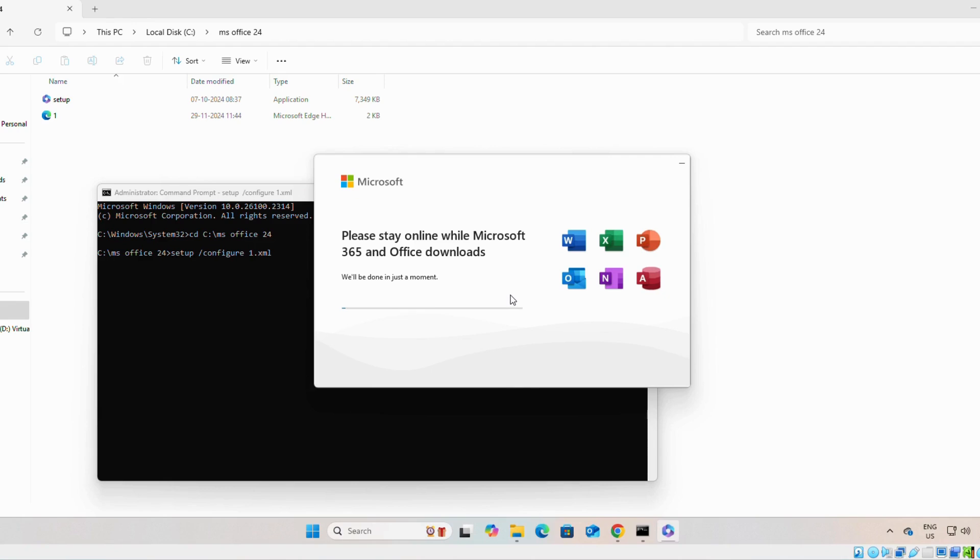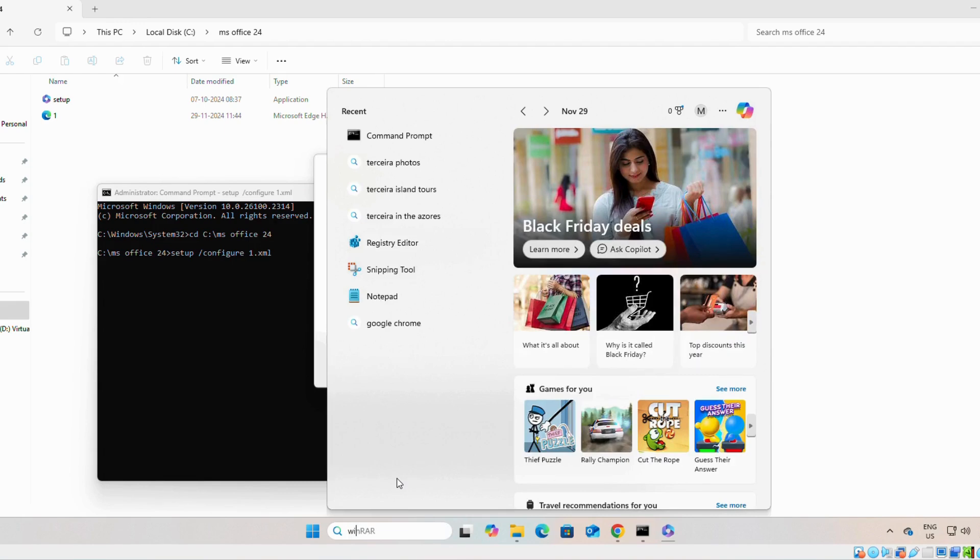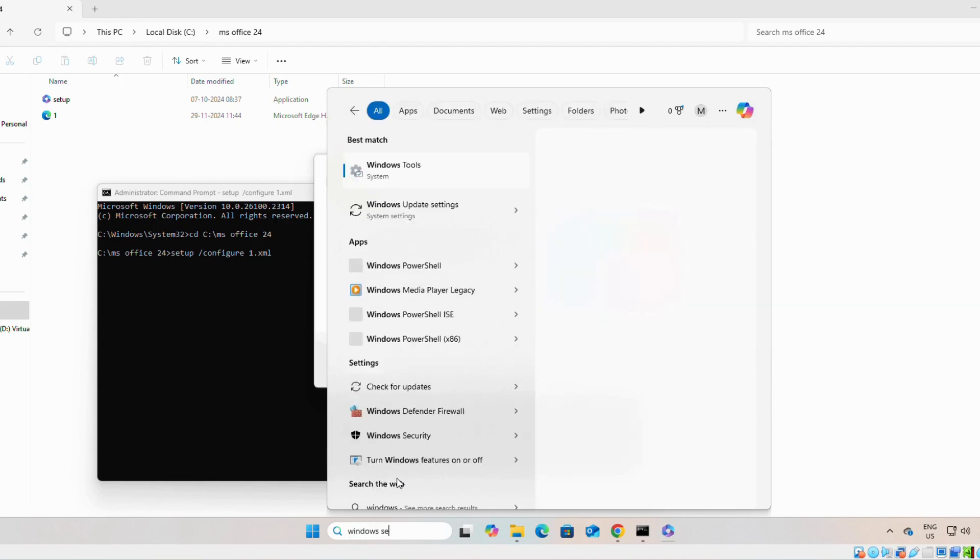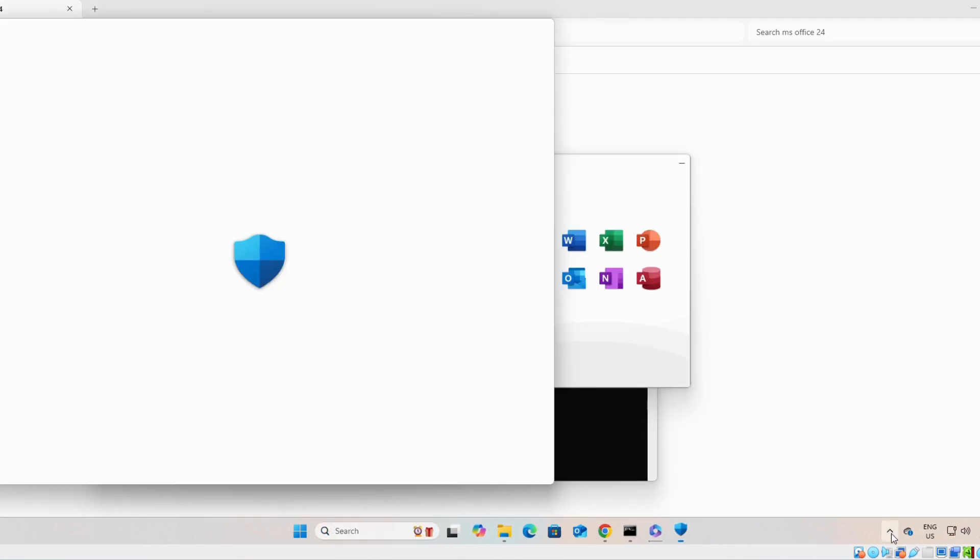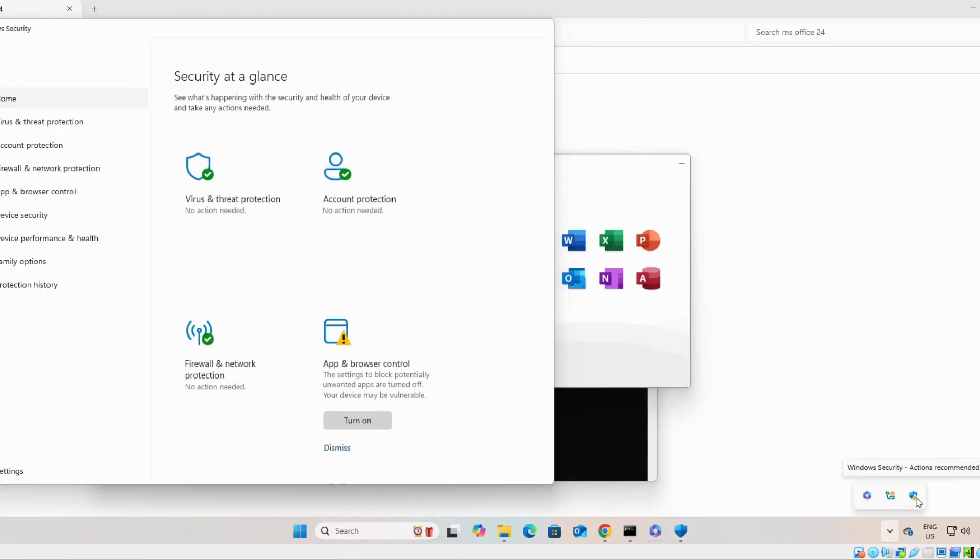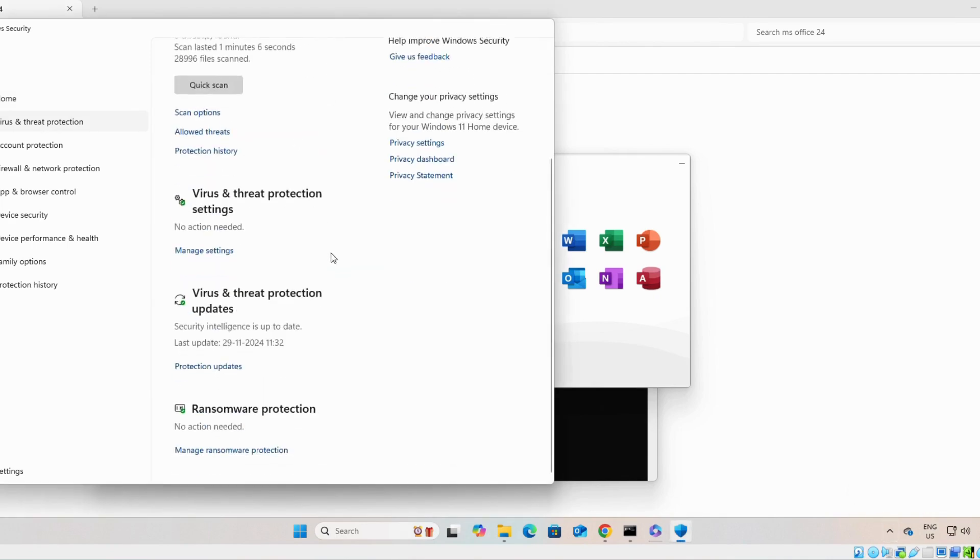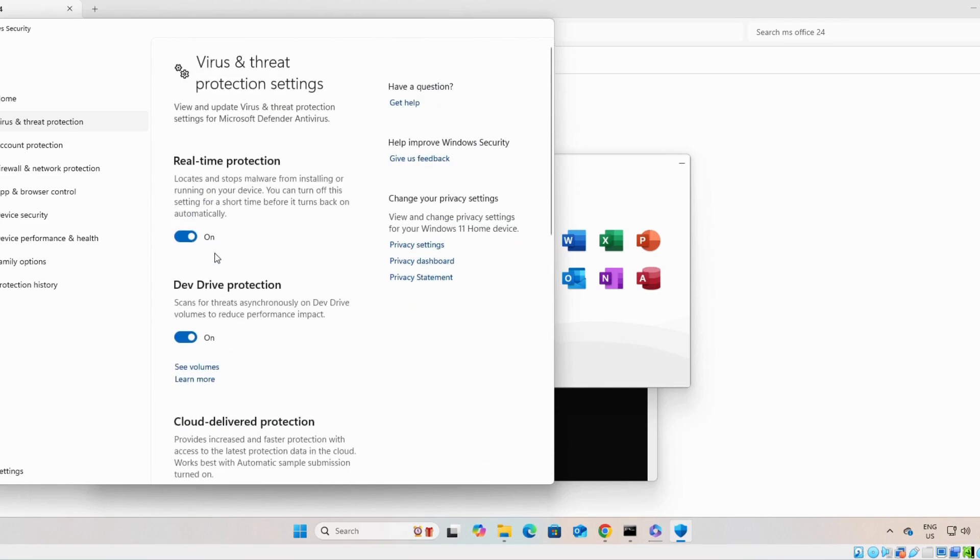If you still face any issue, then you can search for Windows Security. Or, you can click here on security, Windows Security. You can turn off, on manage, you can turn it off the real-time protection.